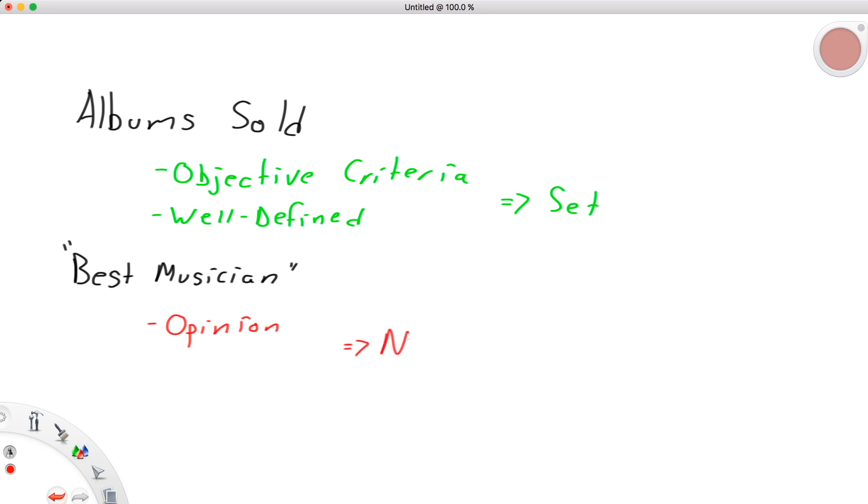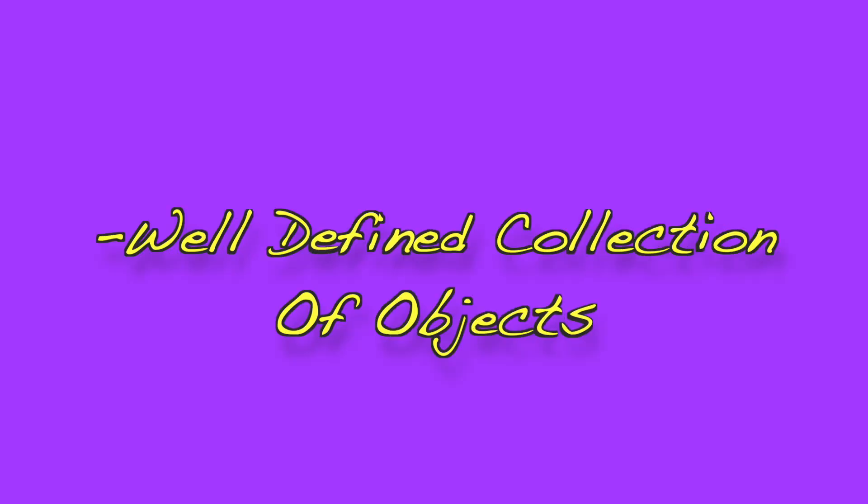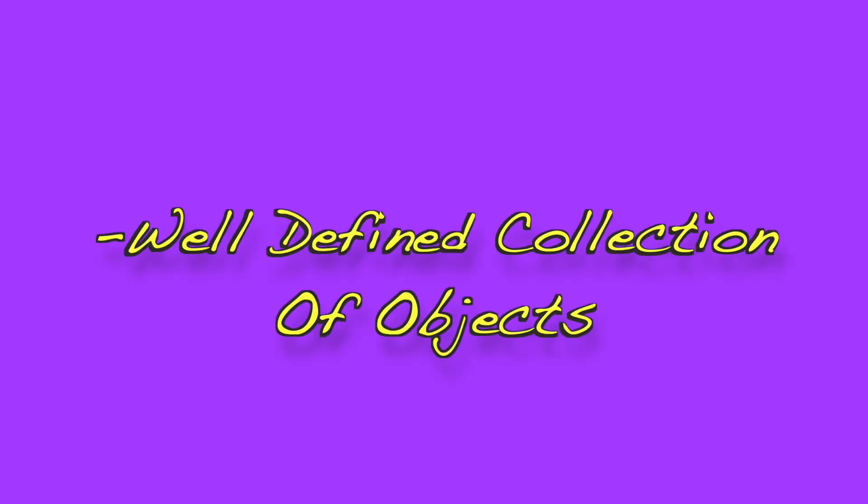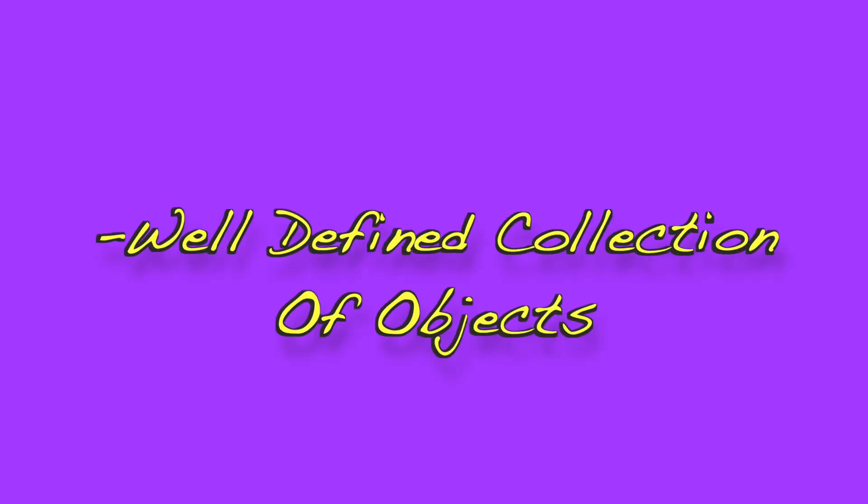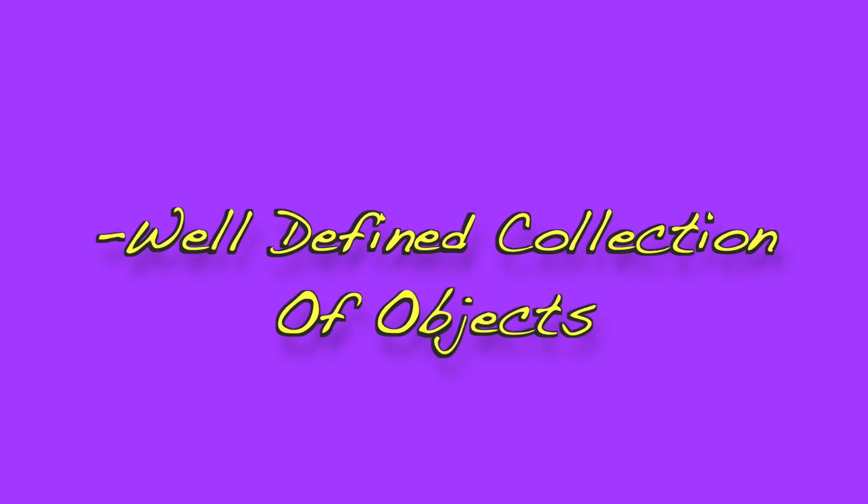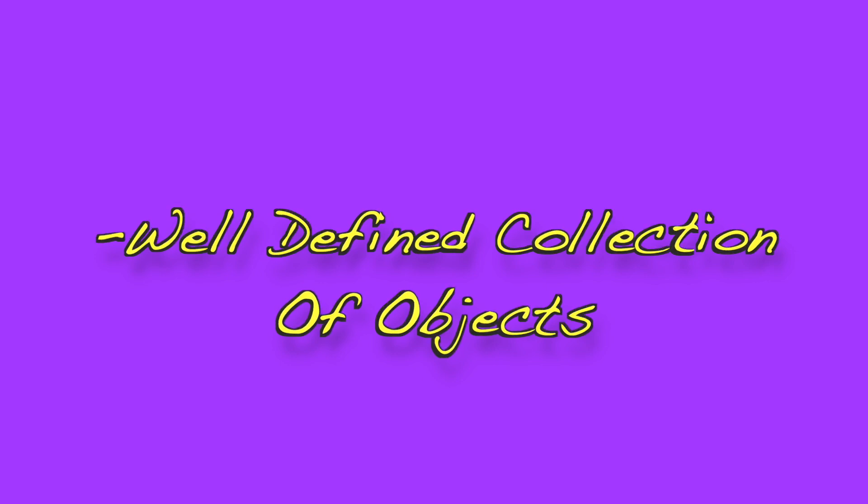Now there's a lot more to discuss when it comes to sets, but this is where we'll leave it for this one: a well-defined collection of objects, listed or determined by an objective criteria. It might not seem like a lot for now, but this is our first step into a whole new world of mathematics. Numbers aren't the main object of our attention anymore. We have something new and exciting, and with that comes so many new avenues to explore.